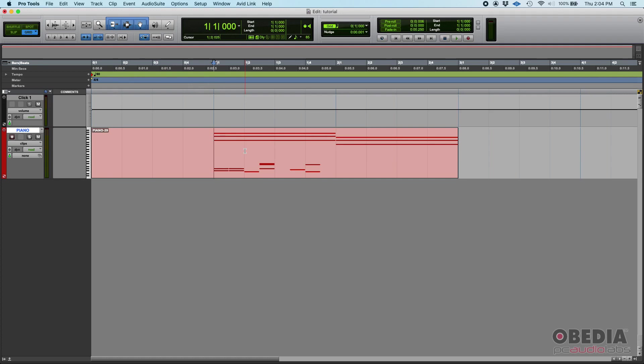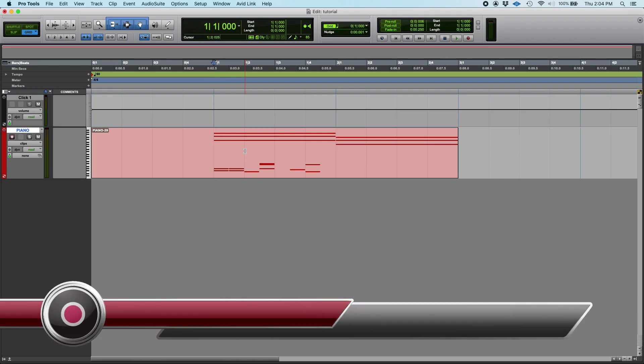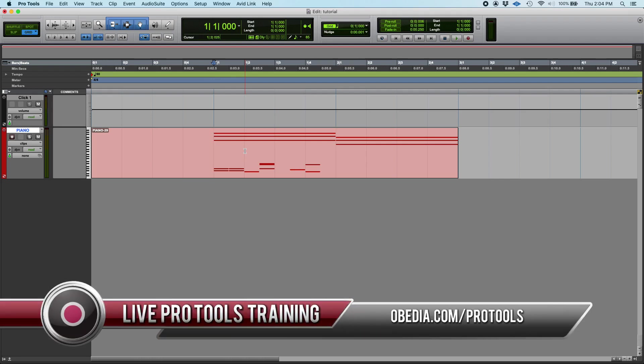So that's how you renumber bars in Pro Tools. If you have any other questions please call us from OBEDIA PC Audio Labs and we're going to be happy to help you. We will see you guys soon, bye bye.